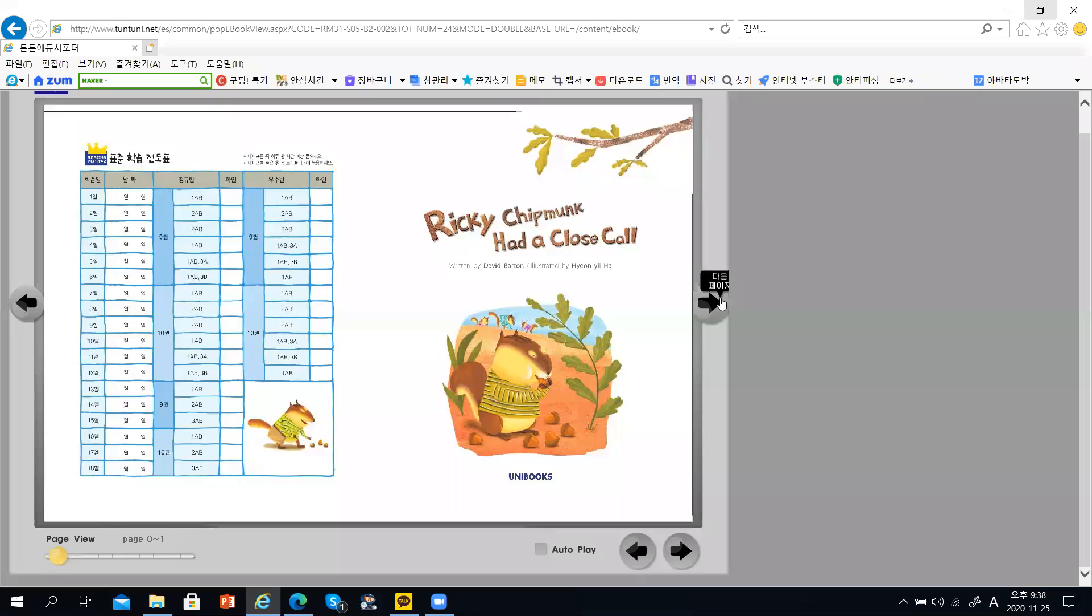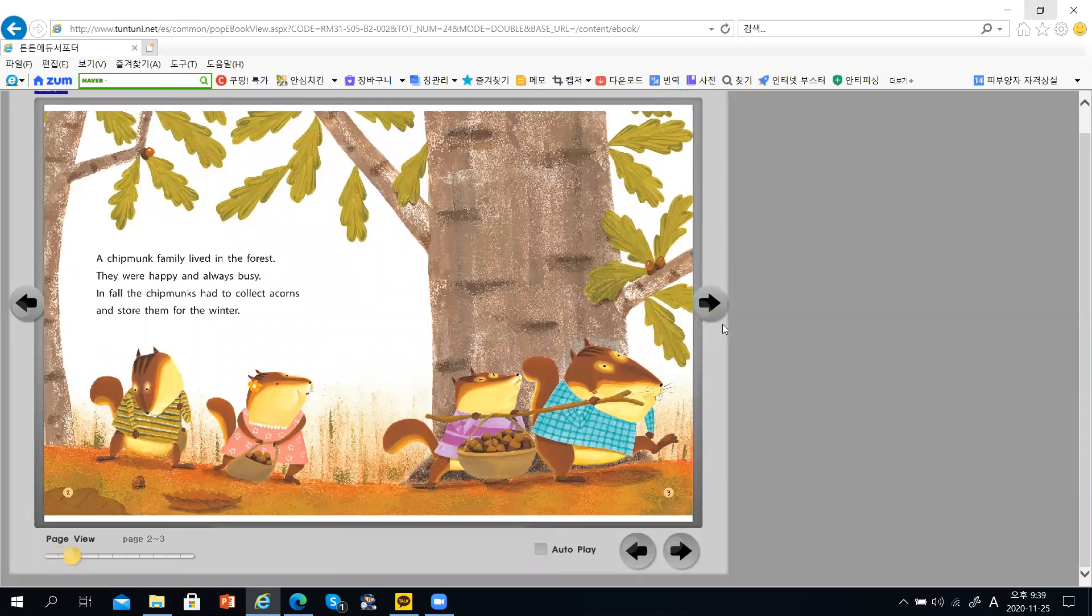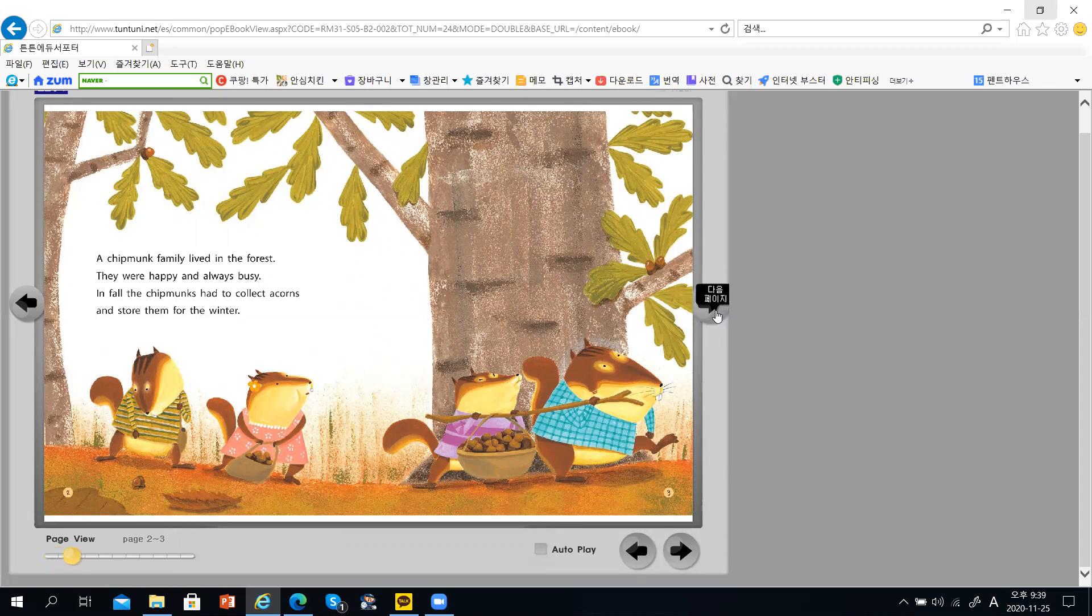Rikki Chipmunk had a close call. A Chipmunk family lived in the forest. They were happy and always busy.